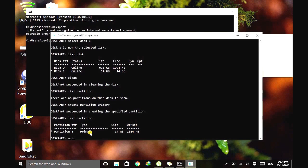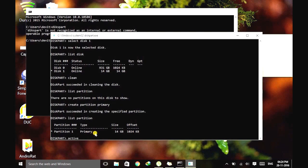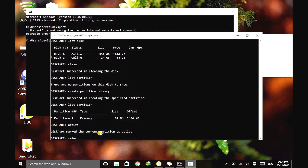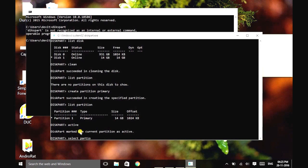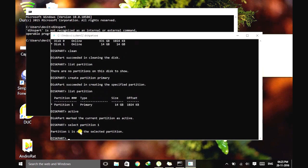After that, activate this partition. Type active to mark this partition as active. Let's select that partition. Although it's already selected, let's confirm it by typing select partition 1.